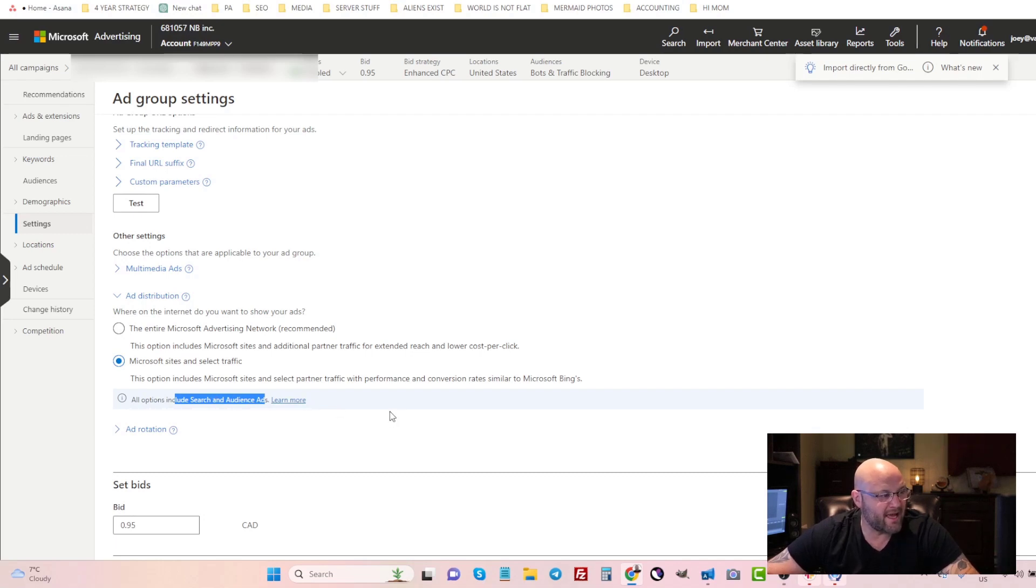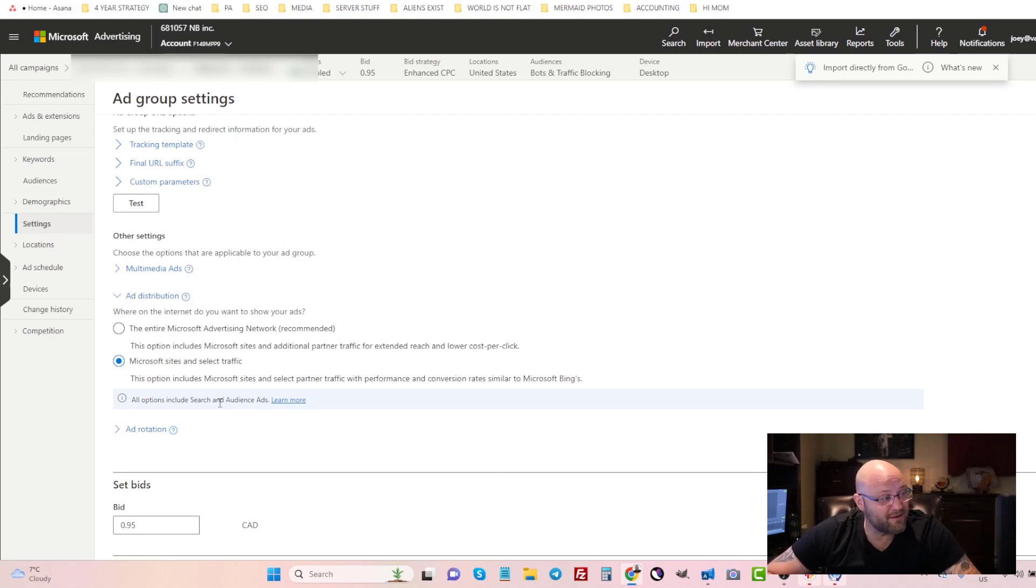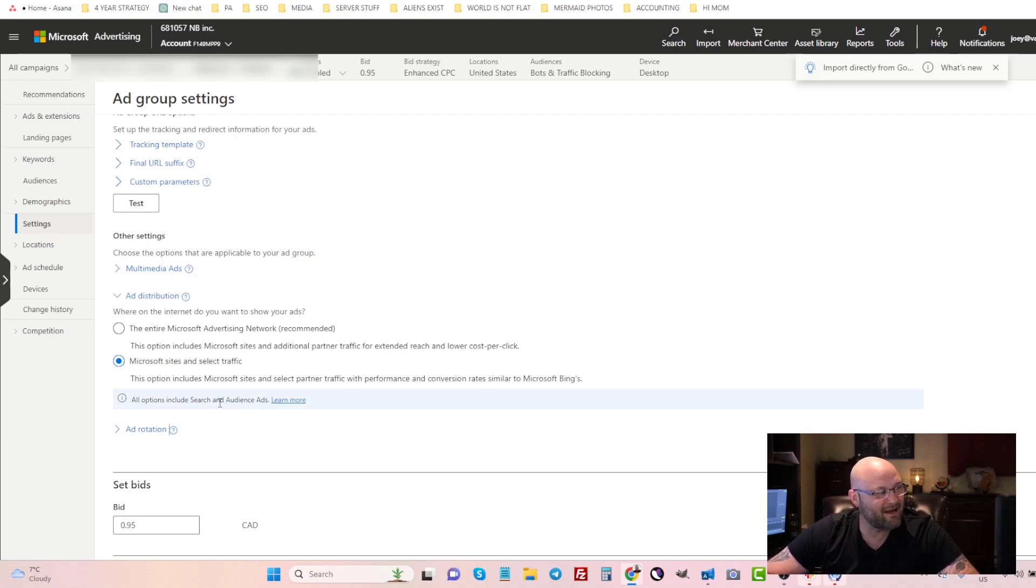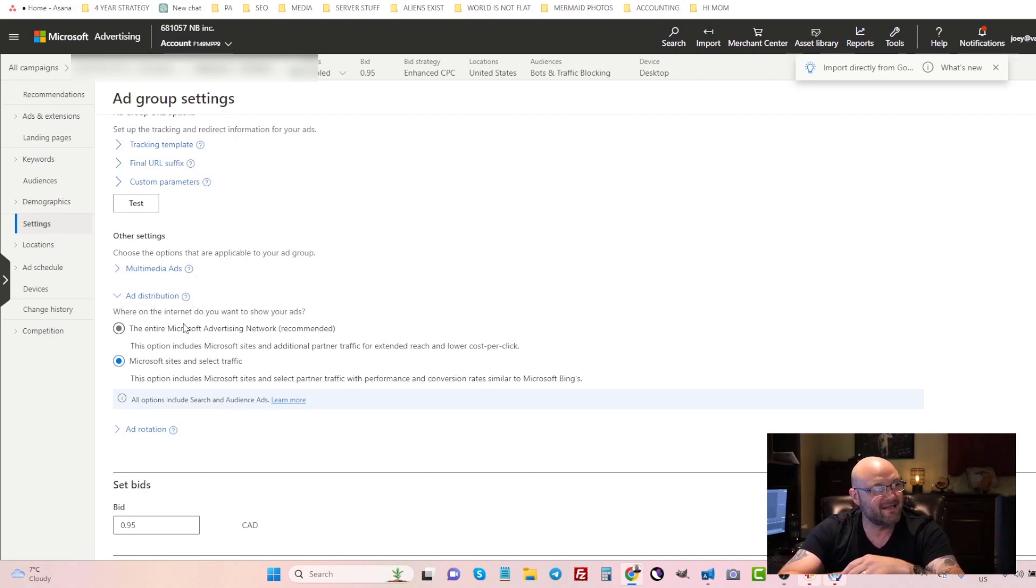Even if I select one of the other options here, I'm still going to be getting the audience network ads and there's no way to block that from my campaign right now, which is unfortunate. The reason for that is probably because they want to just make more money. It's kind of sad that they're taking away that ability.